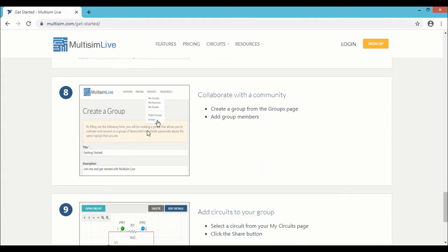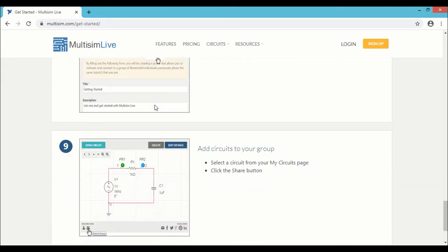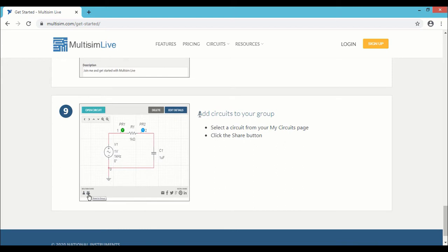And Step 8 is collaborate with a community. Since Multisim Live is an online tool, you have the option of sharing your files with your friends or groups or public. And finally, add circuits to your group.